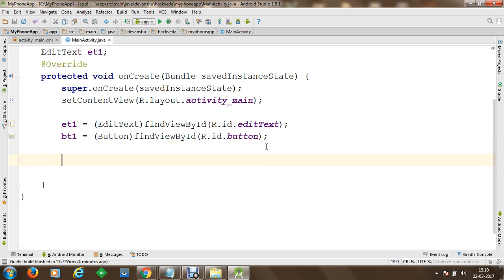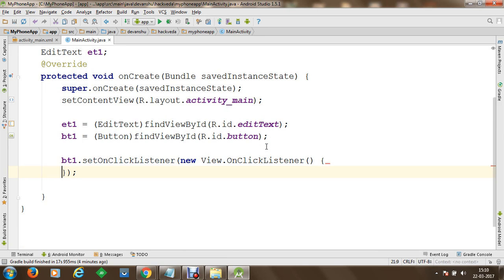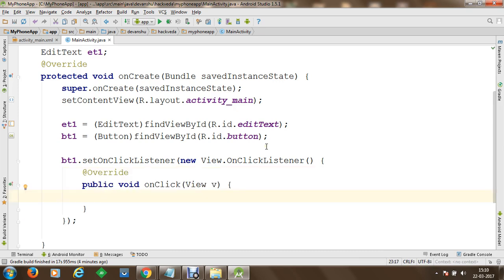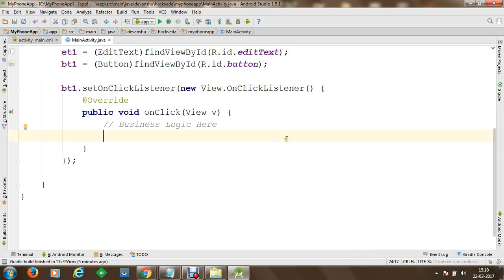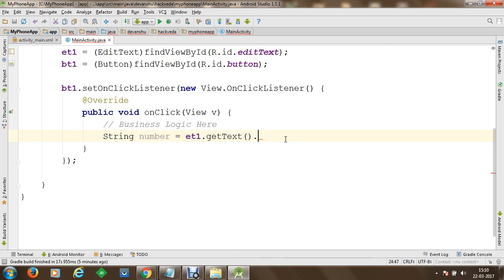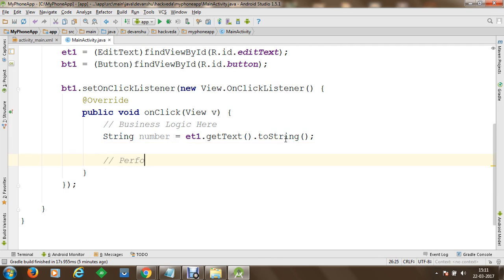Now we will perform event handling on this button control. We will set an OnClickListener on it and create a new instance of the OnClickListener interface, overriding the onClick method to perform the phone call task. Inside onClick, we will receive the number: we get it from EditText using getText() and convert it to string using toString(). Then we will perform a phone call using implicit intent.